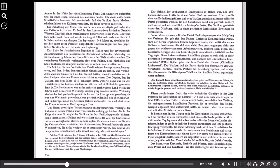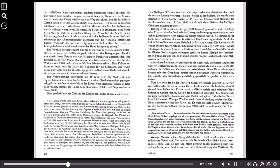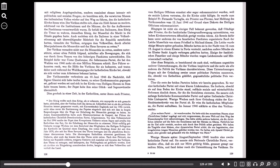Der Papst, seine Kardinäle, Bischöfe und Pfarrer, seine Kanzelprediger, seine Presse und sein Rundfunk, sie alle beschäftigten sich keineswegs nur mit religiösen Angelegenheiten, sondern zumindest ebenso intensiv mit politischen und sozialen Fragen. Sie bemühten sich, die verwirrten Massen des italienischen Volkes wieder auf den Weg zu führen, den die katholische Kirche ihnen wies. Der Vatikan stellte sich, ohne ein Hehl daraus zu machen, schützend vor die Institution und die Männer, die für das Aufkommen des Faschismus verantwortlich waren. Denn er befahl den Italienern, dem König die Treue zu wahren, demselben König, der Mussolini die Macht in die Hände gegeben hatte. Auch nachdem sich die Italiener in einer Volksabstimmung mit überwältigender Mehrheit für die Republik entschieden hatten, versuchte der Vatikan entgegen dem Volkswillen durch allerlei Manipulationen die Monarchie und das Haus Savoyen zu retten.